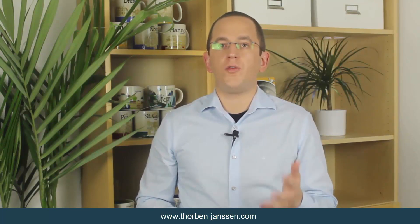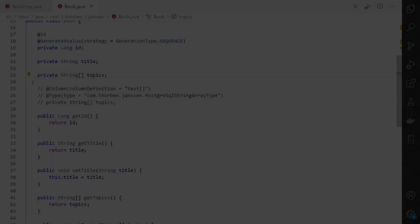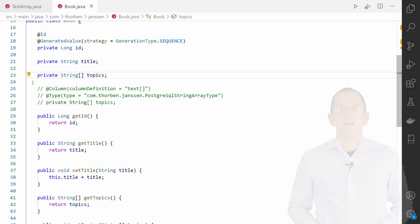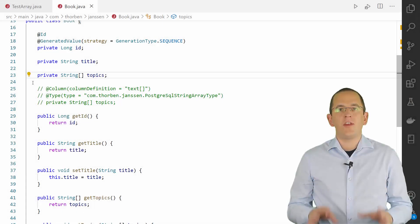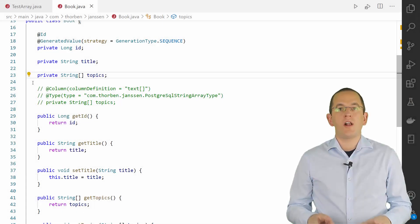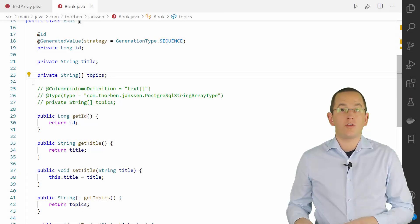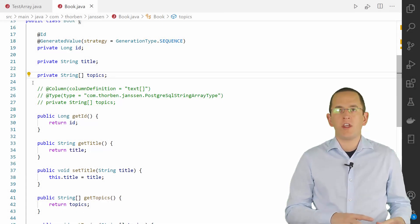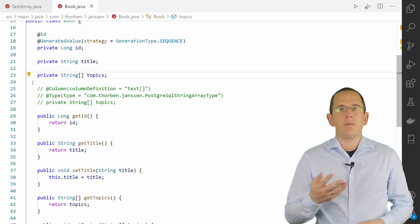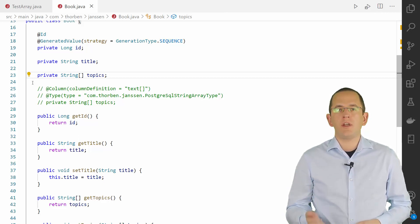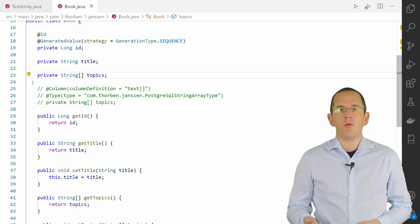Okay, let's take a look at one of the two ways you can efficiently use an array in your mapping. By default, Hibernate maps a Java array of any type to a binary type in the database. This mapping works well if you only store and read the attribute in your business code. But it provides only minimal support for queries.